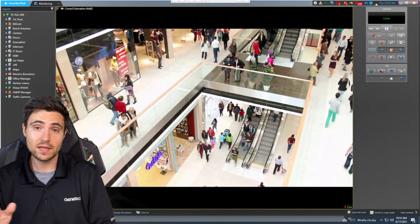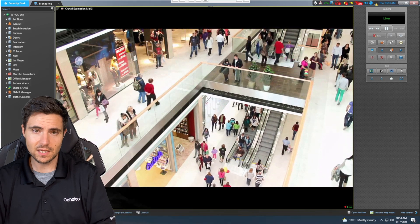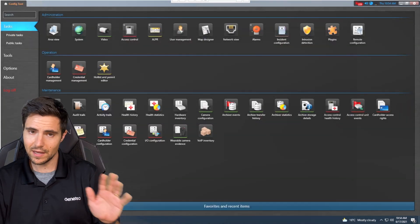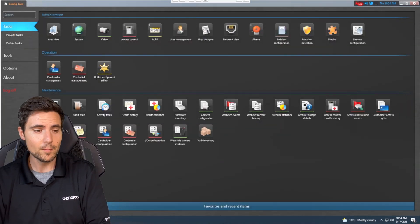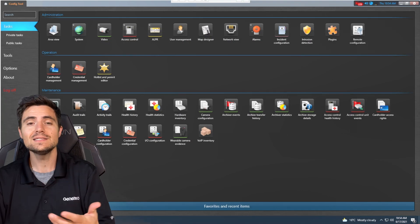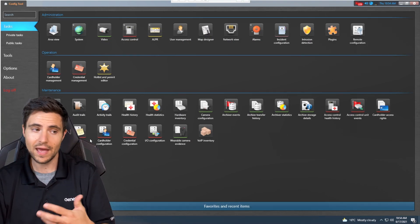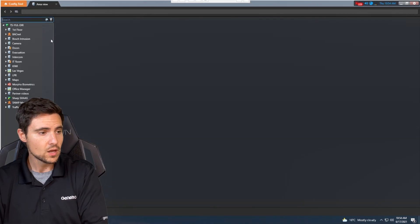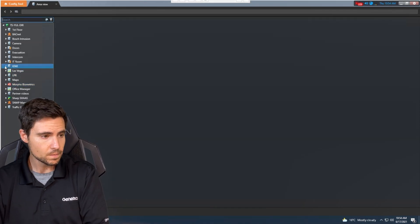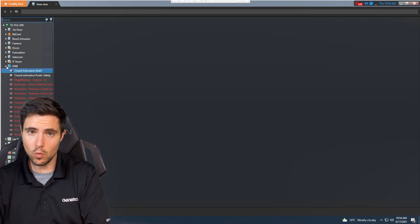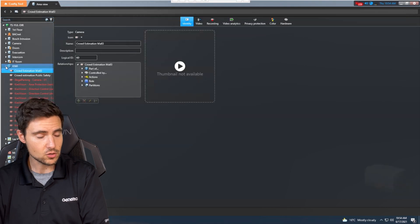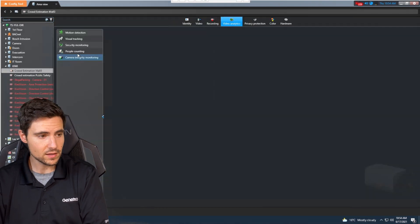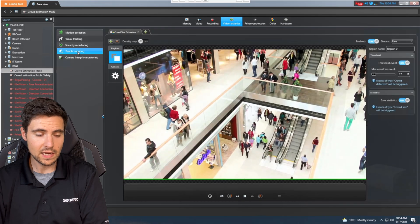Here we have a simulated video. I'm still running this in PowerPoint. This is not live. Somebody else has control of this right now. But I want to show you how easy this thing is to actually set up and deploy. You can see we're in ConfigTool. We're going to go to the area view, find the camera that we want to apply crowd estimation to, click on our video analytics tab, click on people counting.